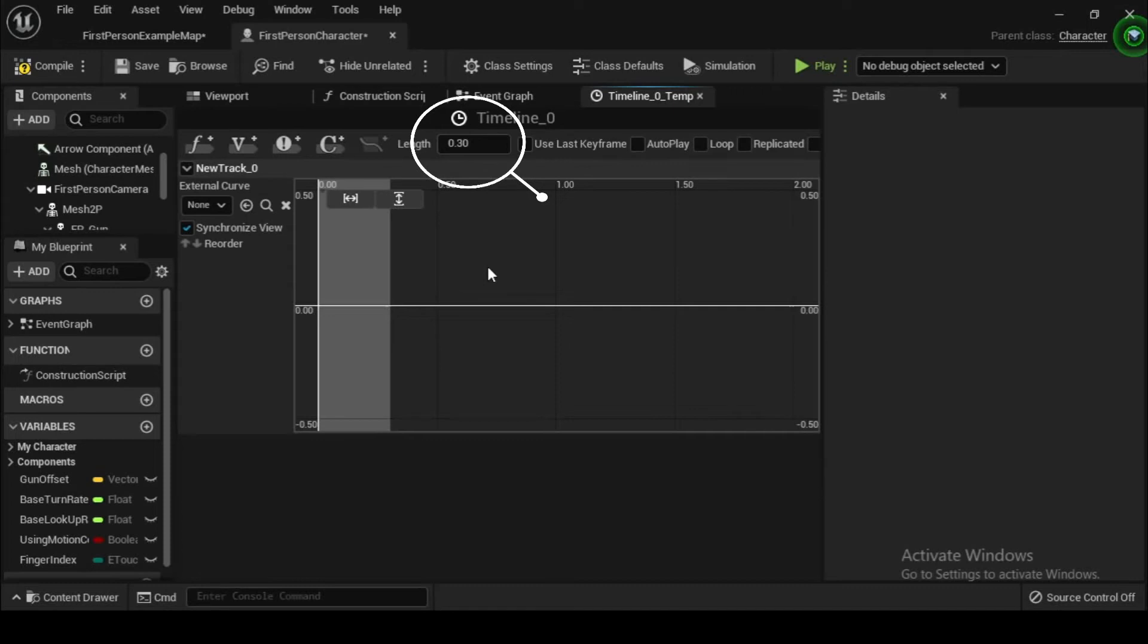We want the zoom animation to be quick. So at the top of the timeline editor, find the field next to length and change the value to 0.3 to limit the range of the animation to 0.3 seconds.